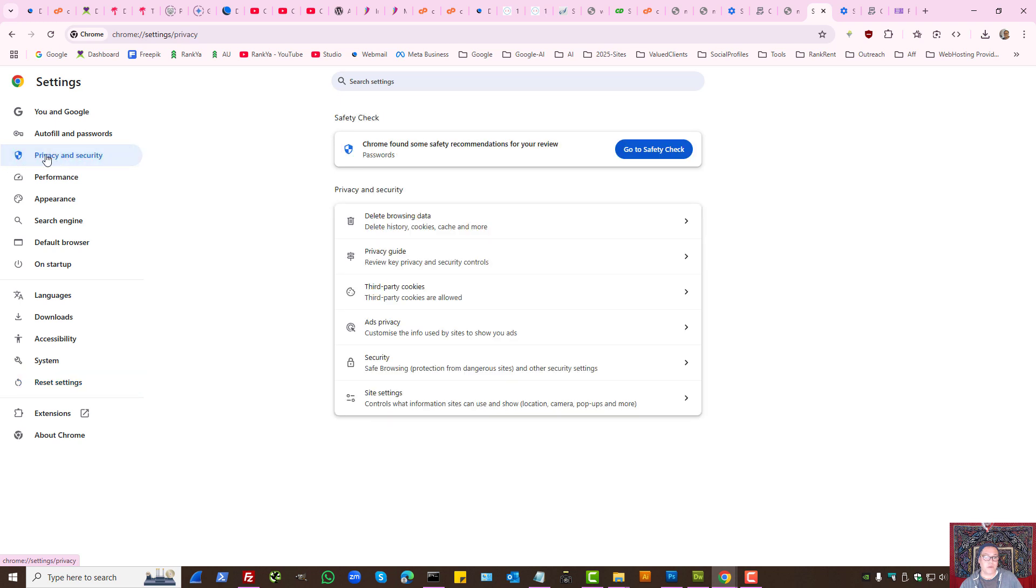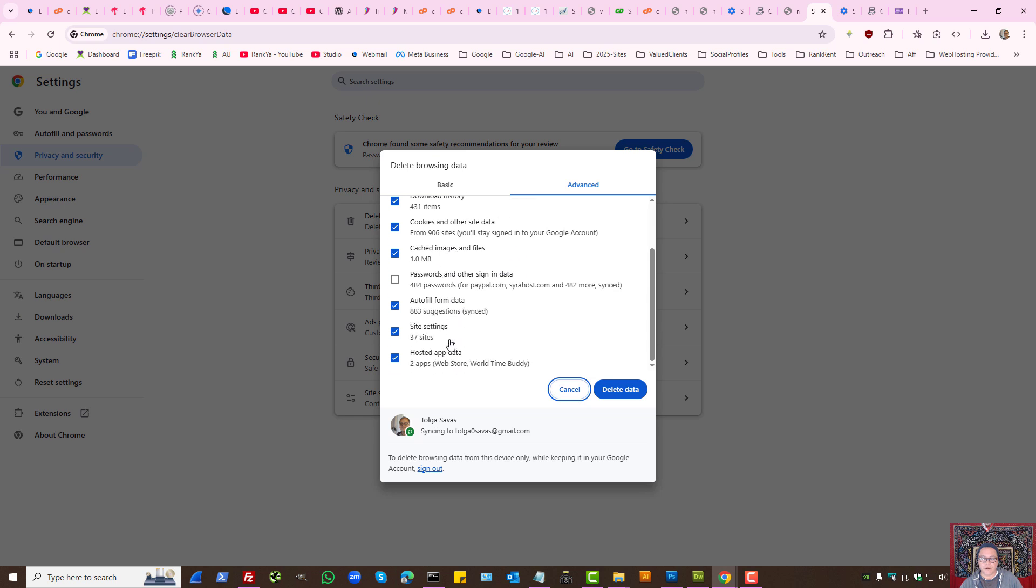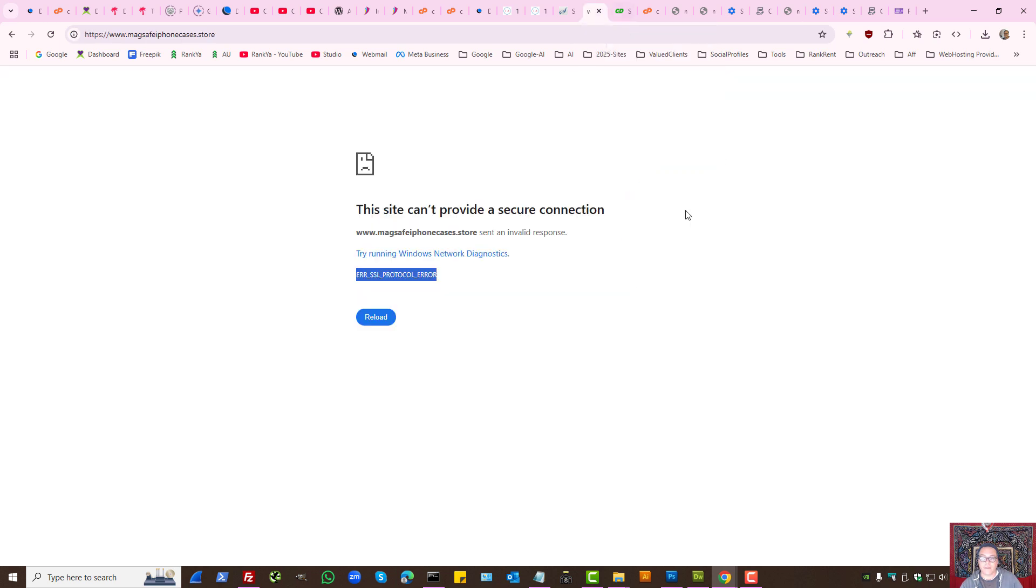Within privacy and security, you can select also browsing history, downloaded data, cookies and other site data. Site settings, you obviously want to leave your passwords so you don't want to delete them. So site settings, cookies and other site data, perhaps you want to delete them and then visit the website that is having this problem.